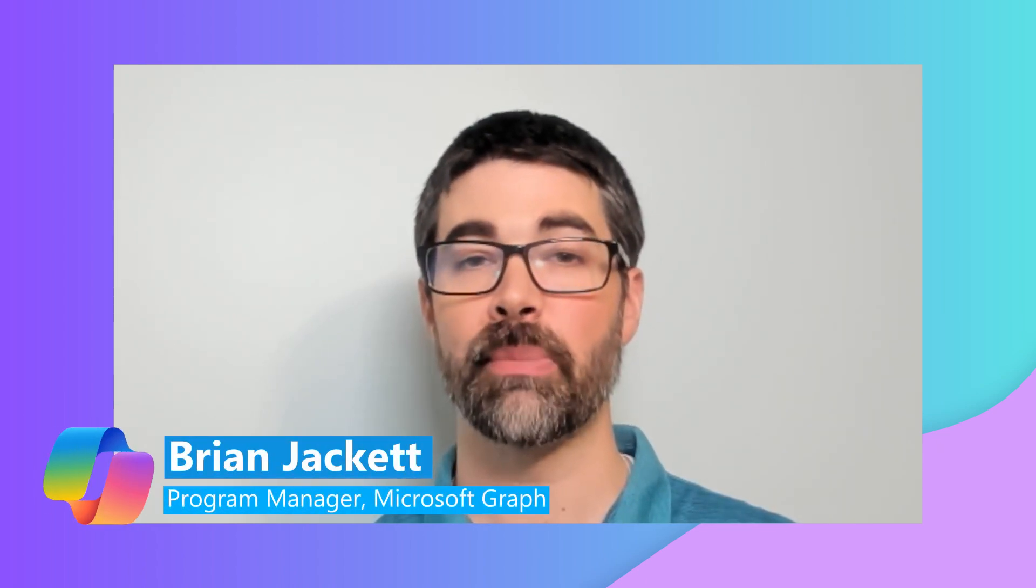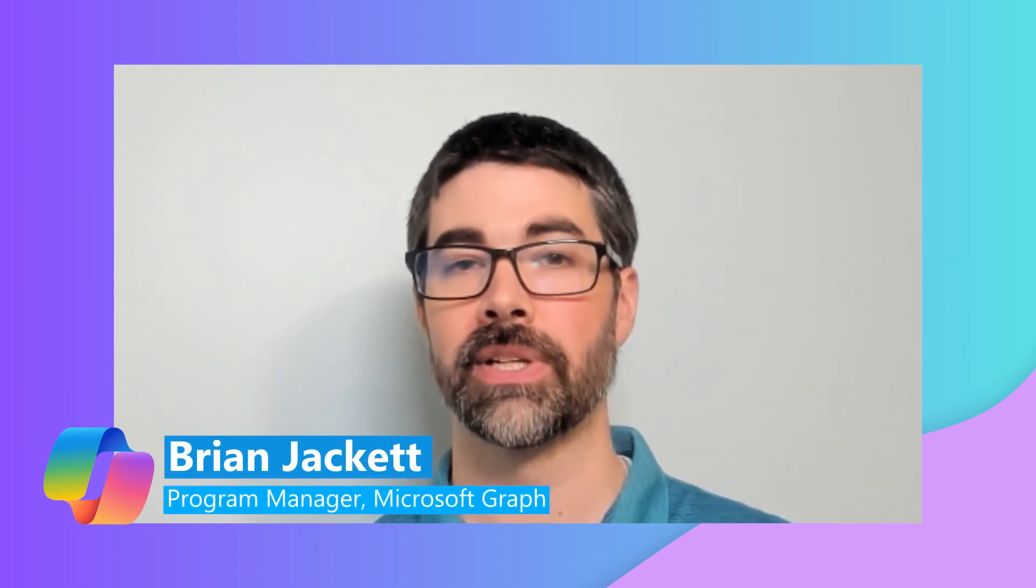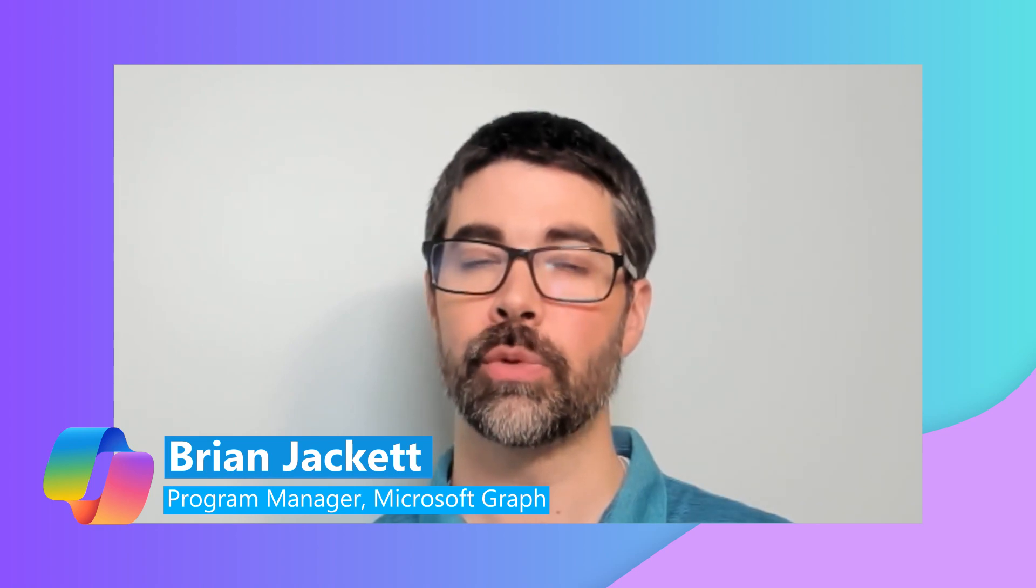Hi, my name is Brian T. Jackett, a member of the Microsoft Graph team. In this video, we'll show you an overview of Microsoft Graph Connectors and how they fit into the Copilot extensibility story. We'll also show you some live demos so you can actually see this in action.